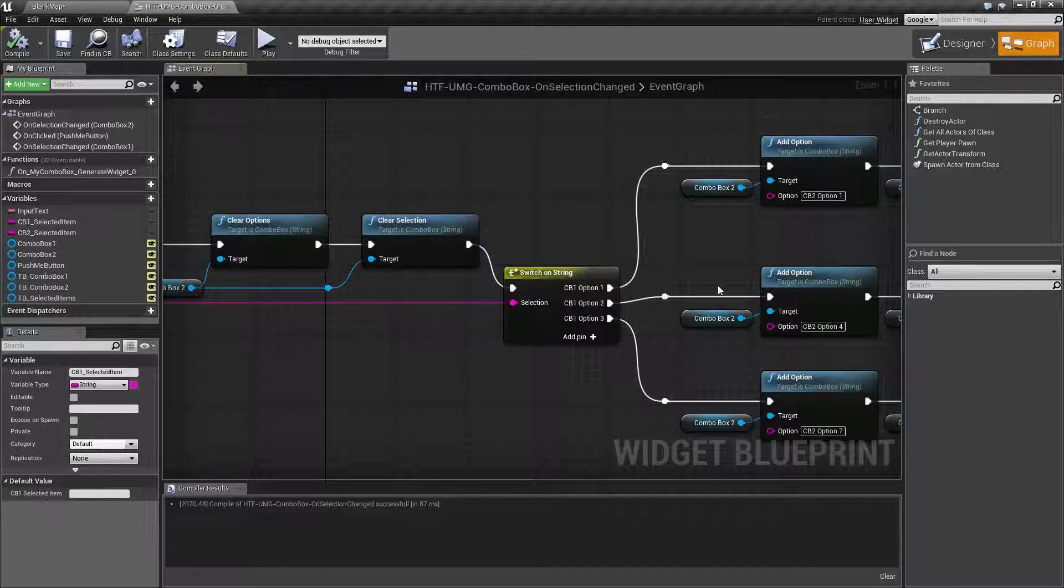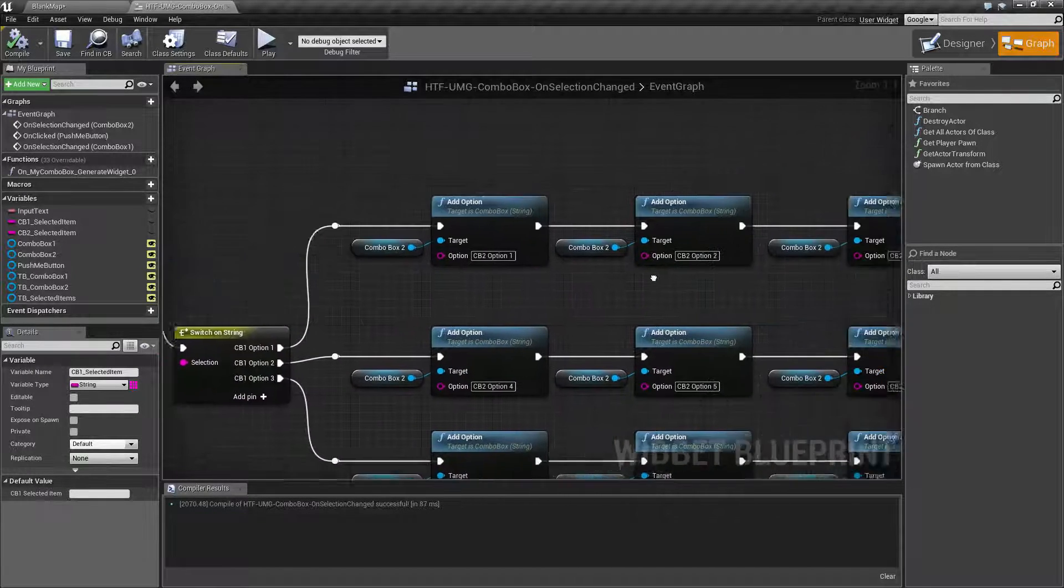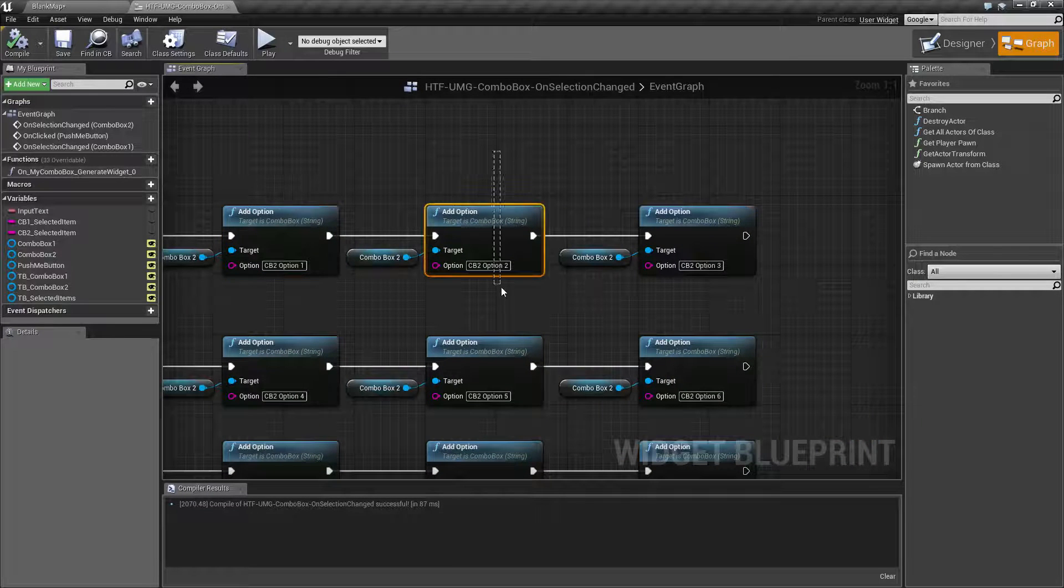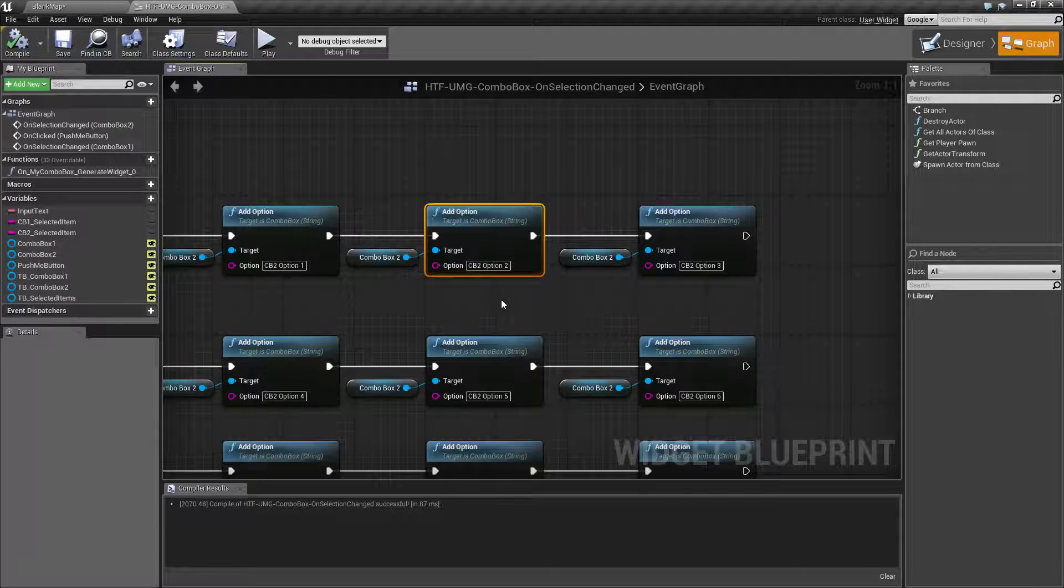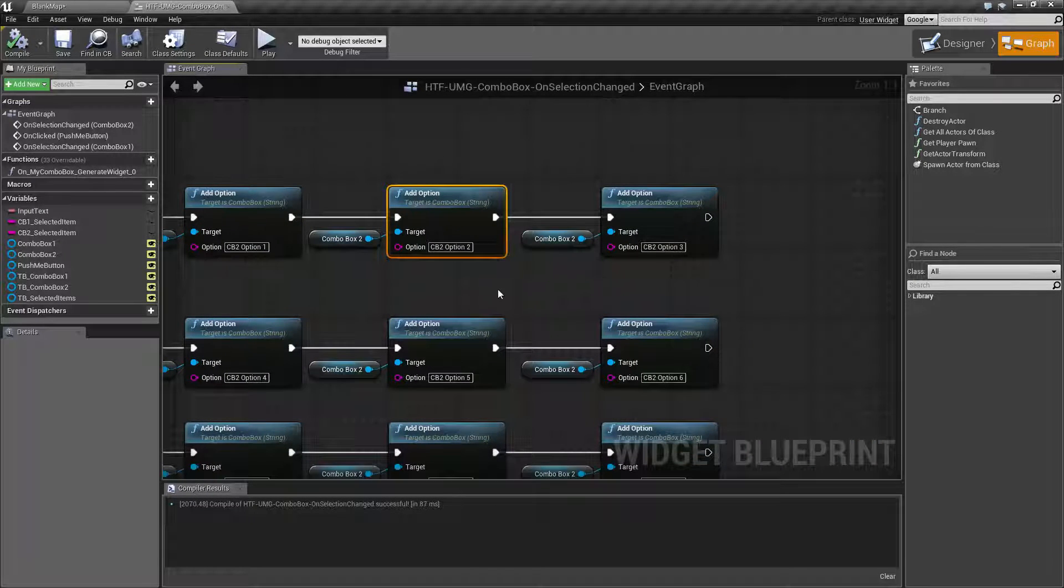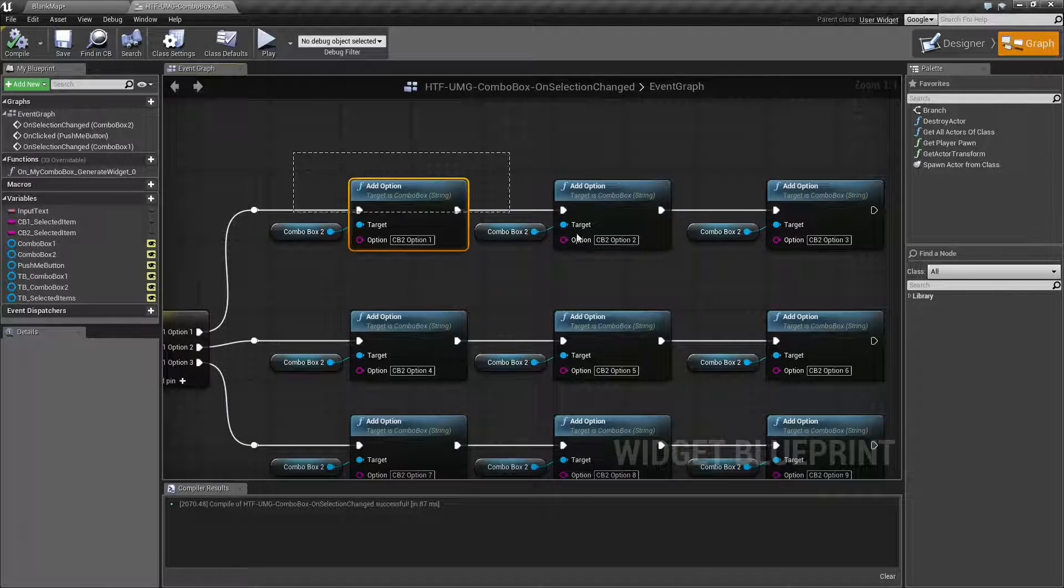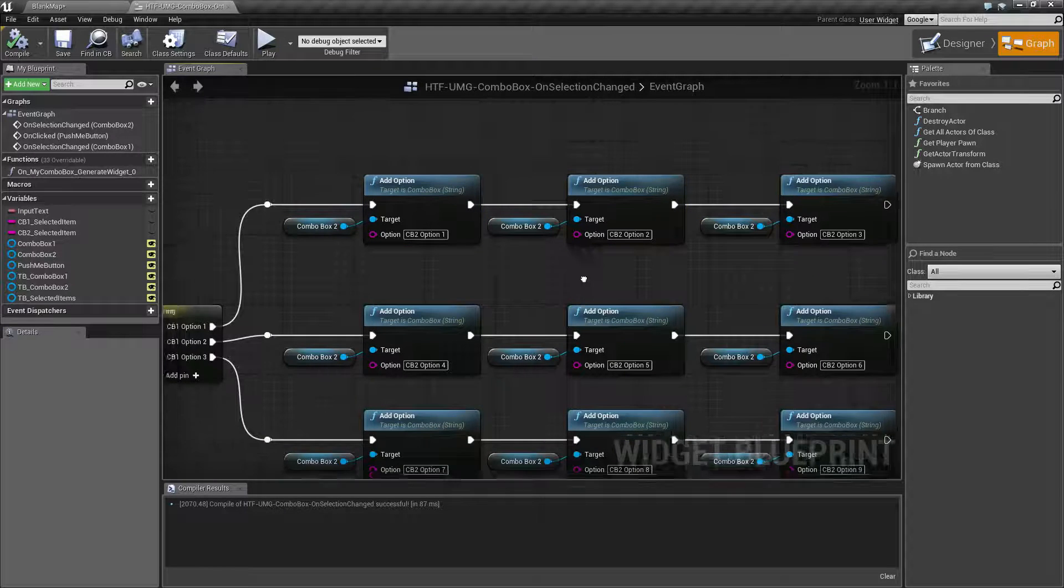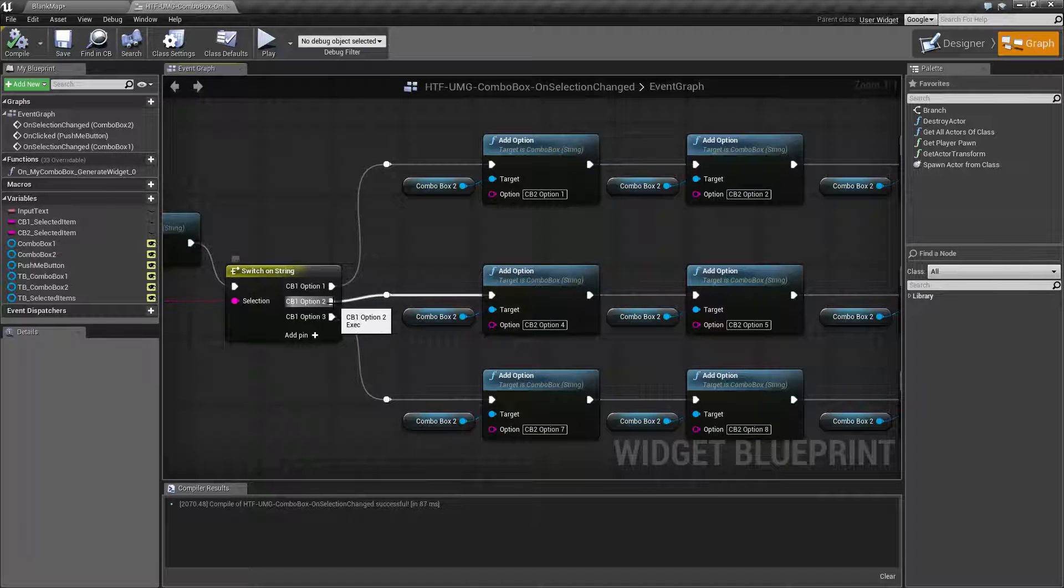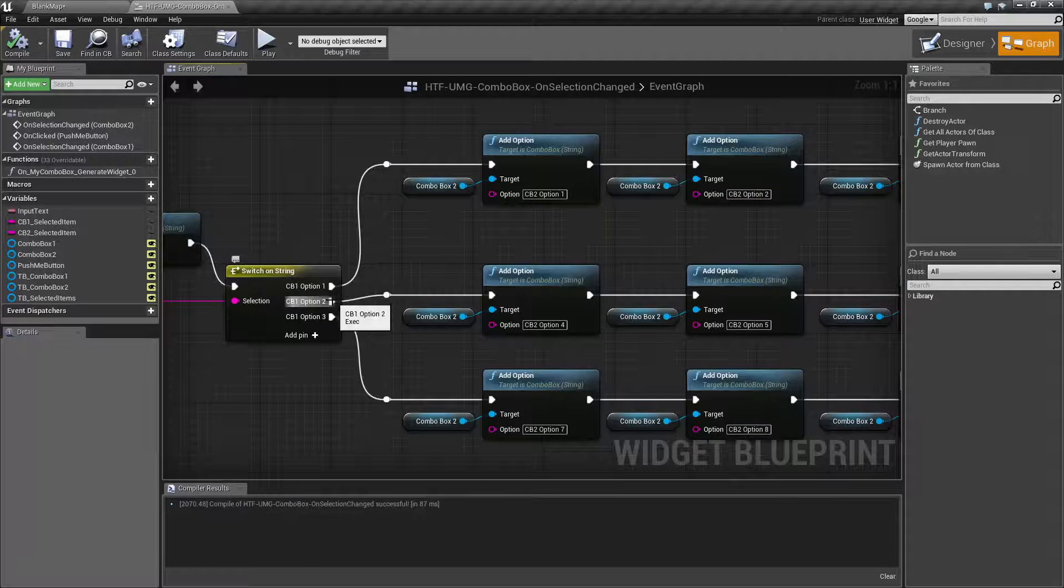And then once you chose tank in option one you had Abrams and I don't know a panzer and then something else. So you had your different types of tanks or if you chose the next option here which was a jeep